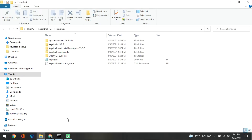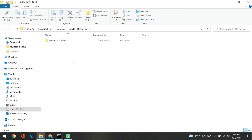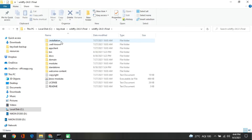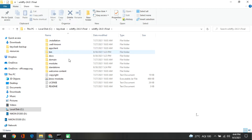Now we will go to the next step. You have to go to the WildFly directory because we are putting some additional configuration in the configuration section. Go to the WildFly directory and inside that you need to find the configuration part. There is a standalone folder and inside that there is a configuration folder.